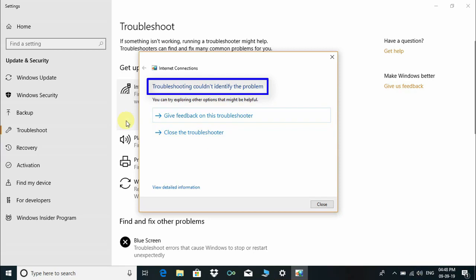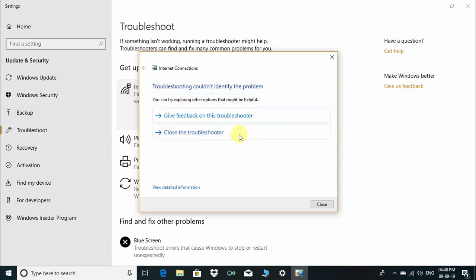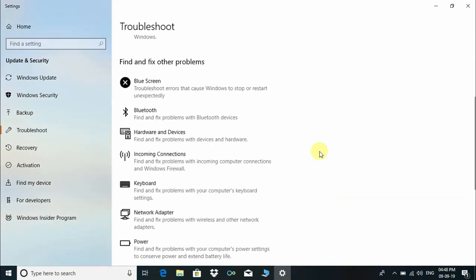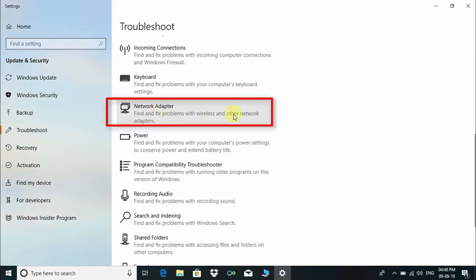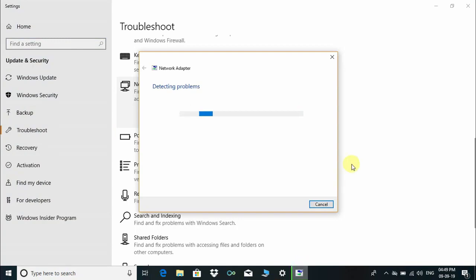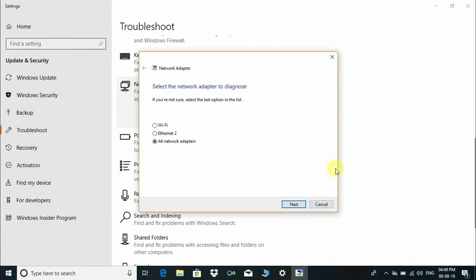That means in my case, on this PC, there is no internet or network issue. Now let's see the next troubleshooter. Click on Network Adapter and then click Run the Troubleshooter. This will start detecting your problem.